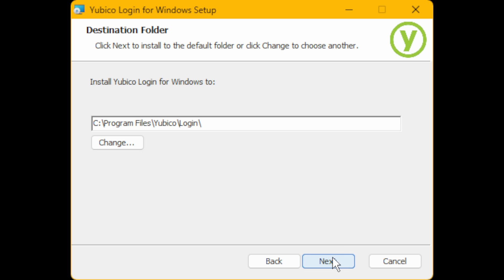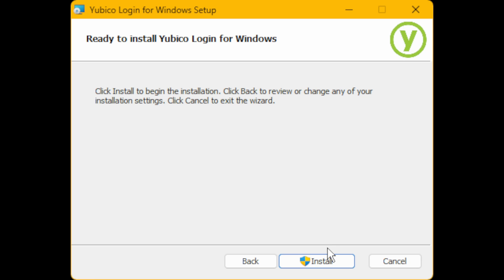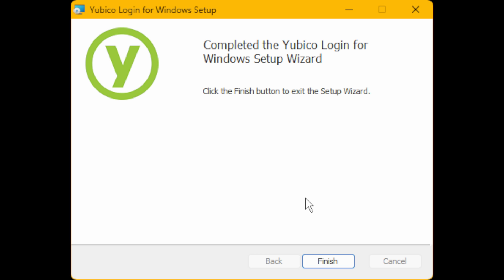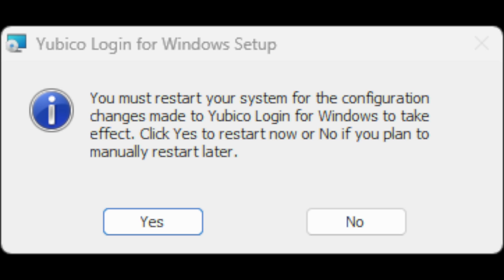Just click Next. Then from the window that appears it should say 'Click Install to begin the installation'—just click Install. Then you should see 'Completed the Yubico Login for Windows Setup. You must restart your system for the configuration changes made to Yubico Login for Windows to take effect. Click Yes to restart now or No if you plan to restart later.' So here you can click Yes. Once you're restarted and logged into your computer as normal, you need to click on the Start button.